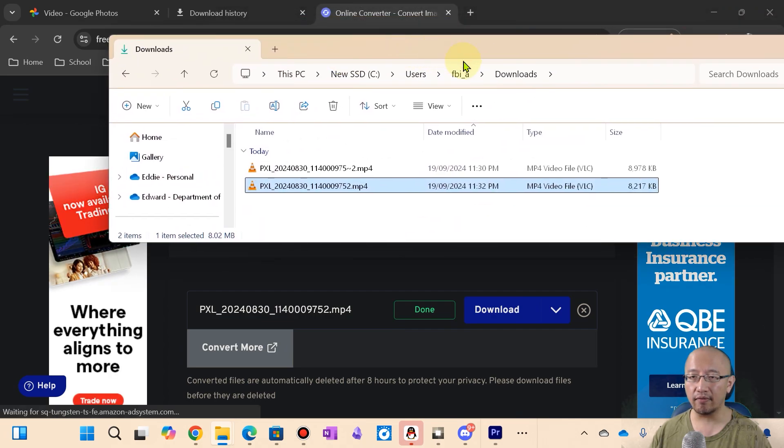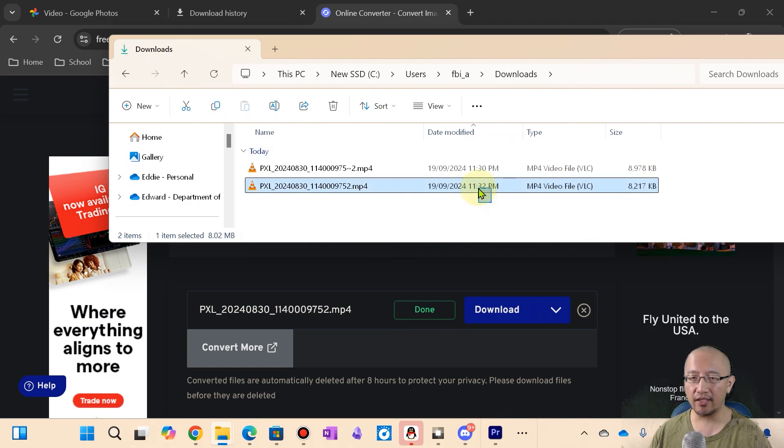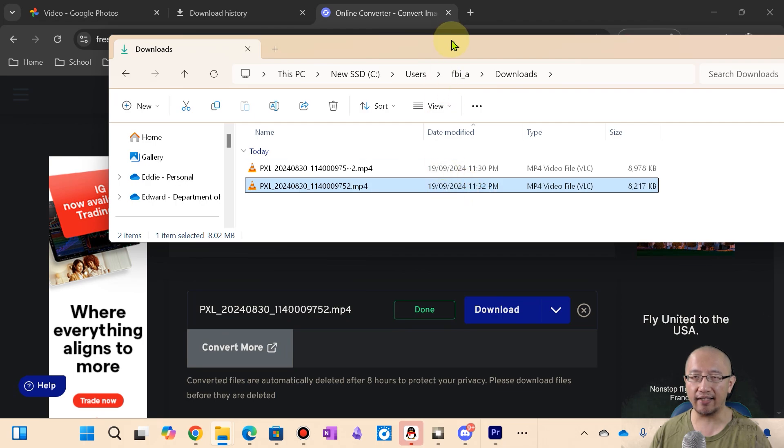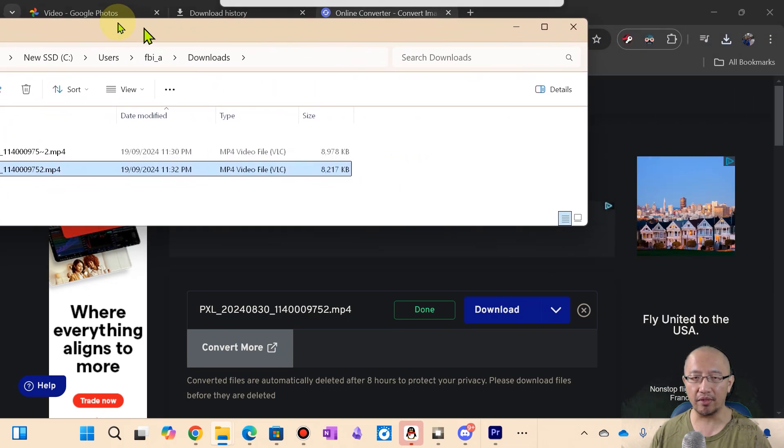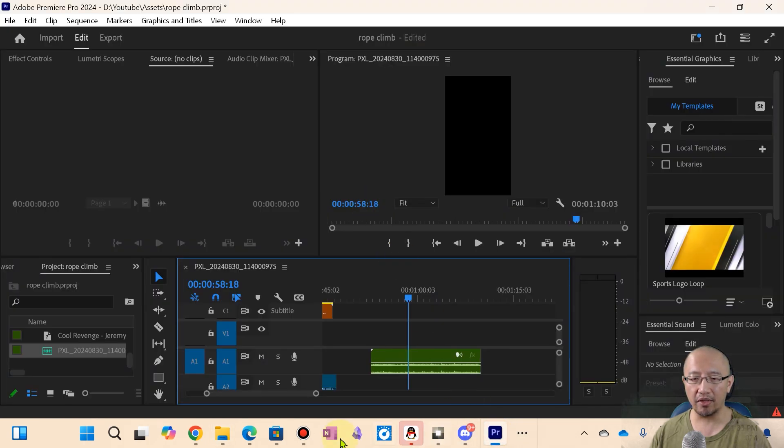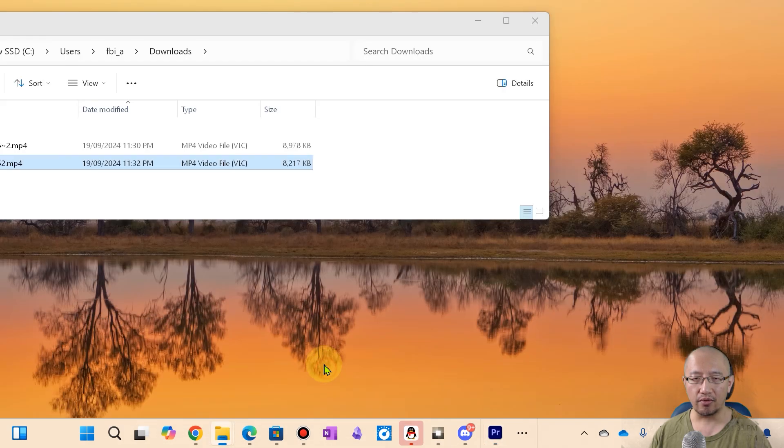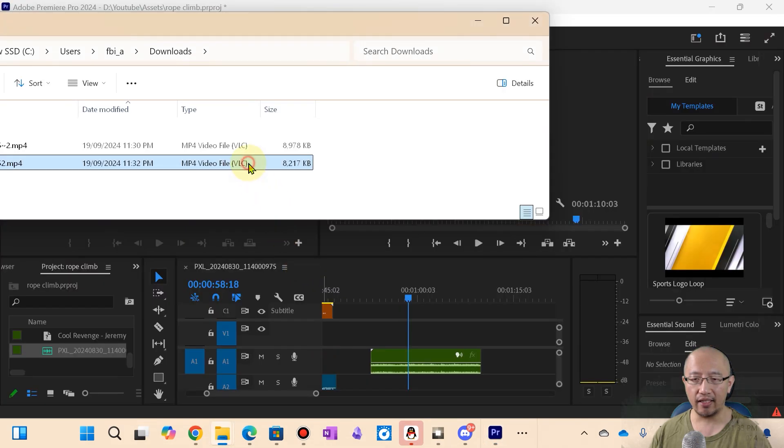Let's have a look. So the one that is two minutes later, this is the converted one and I need to drag this into Premiere Pro. So let's open up Premiere Pro. Let's drag this back in.